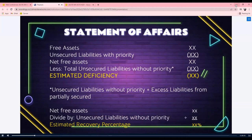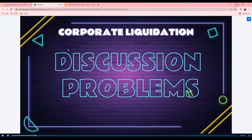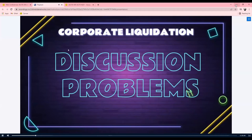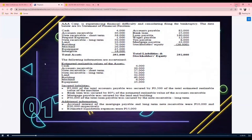To illustrate our discussion on the statement of affairs, let's go to the different discussion problems. Later on we'll discuss the other financial reports. The requirements for Problem 1 are: number one, what is the estimated deficiency? Number two, what is the estimated payment to the bank loan? Number three, what is the estimated loss?